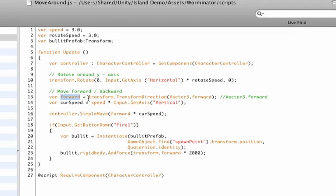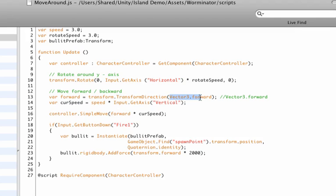Next it defines a forward variable. And this one's very interesting, because it looks at the transform or the vector 3 of our character. And then it calls the transform direction function, which transforms the direction of our character from local to world vector 3's to globals. And it's looking at it only wants us to return the forward direction, because we want our character to move forward, multiplied by our speed.